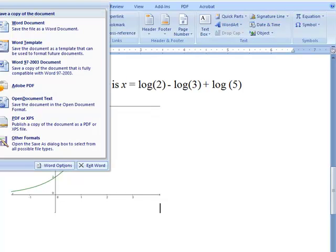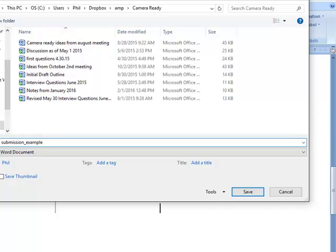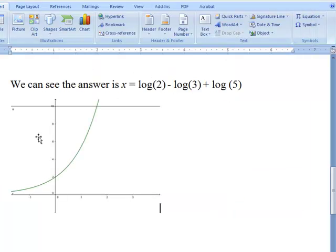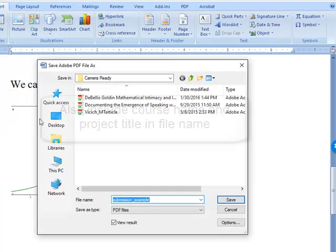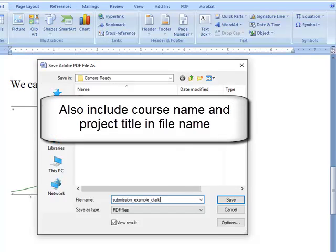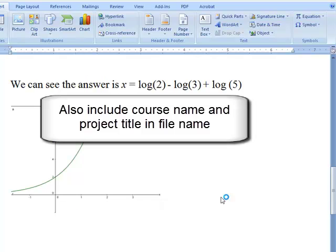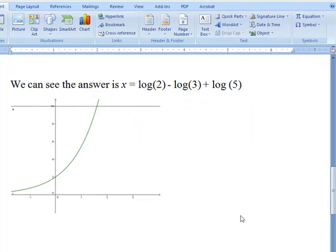For submission, always be sure you're saving your work as you go along. When you're ready to submit your final entry, go to Save As and save it as a PDF. Be sure to include your last name in the file name, and that is what you'll submit — send it via email.